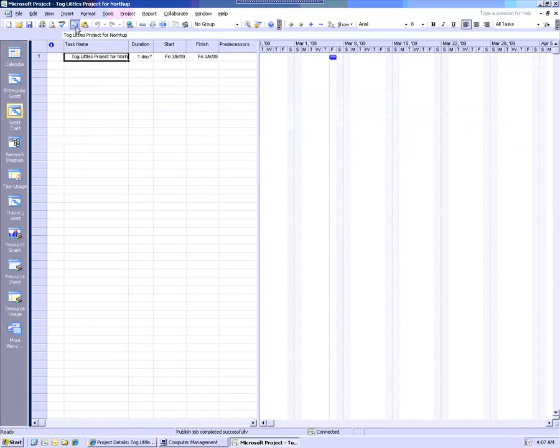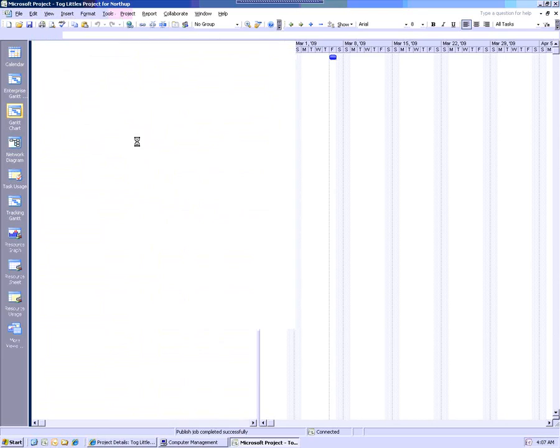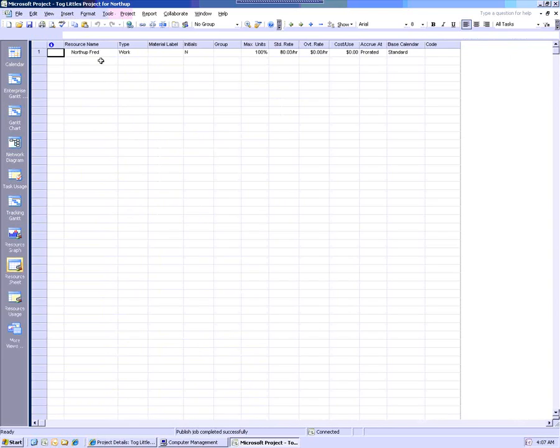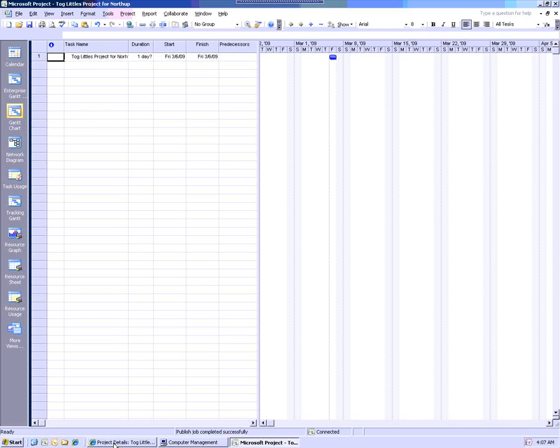If we go into the resource sheet, Northup is in here. Northup is in the project. But yet he's not assigned anything.